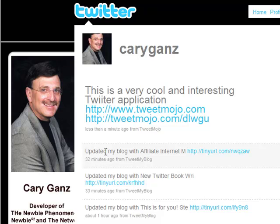Anyway, that's TweetMojo — it's a very cool little application for Twitter. This is Kara Gantz from the Newbie Phenomenon. We have lots more tools like this at www.newbiephenomenon.com — N-E-W-B-I-E-P-H-E-N-O-M-E-N-O-N dot com.